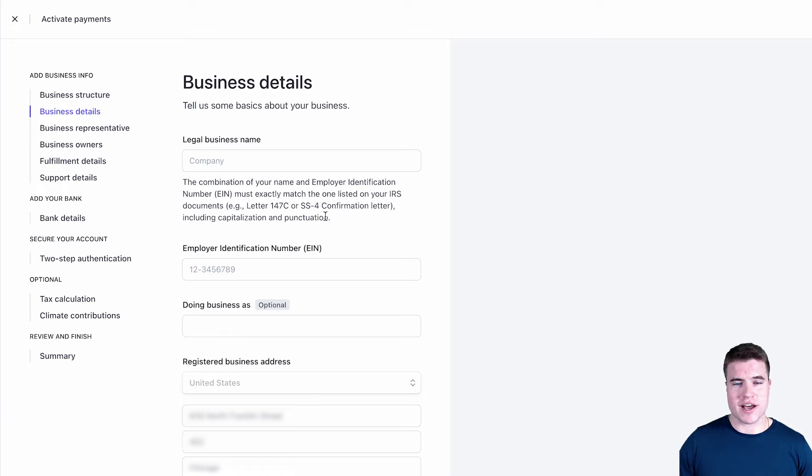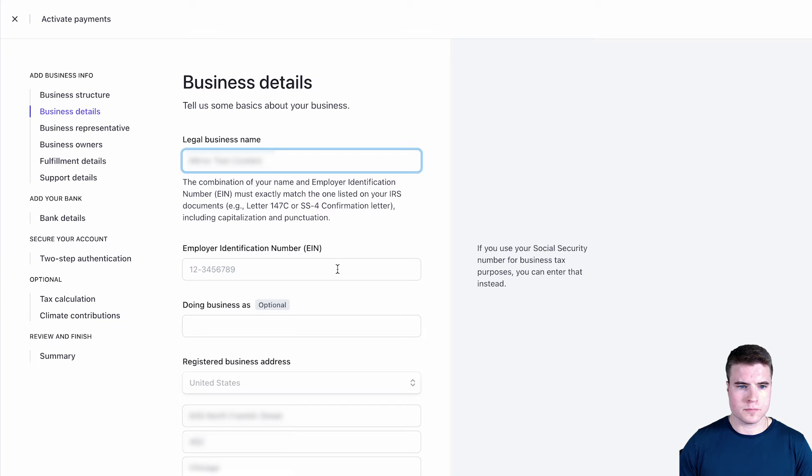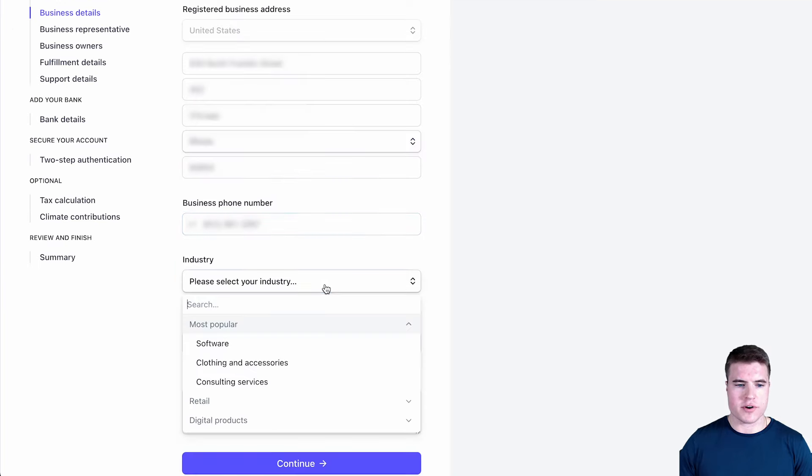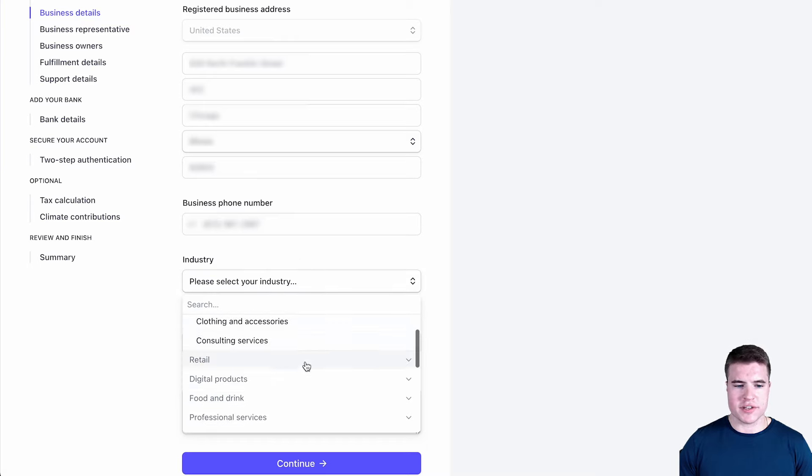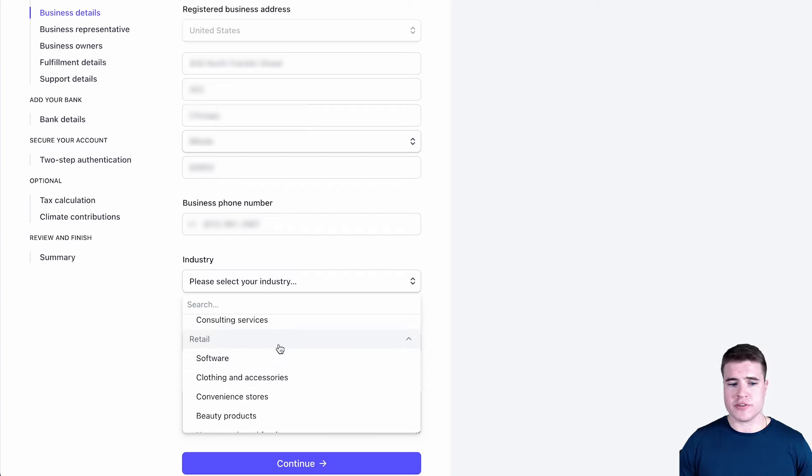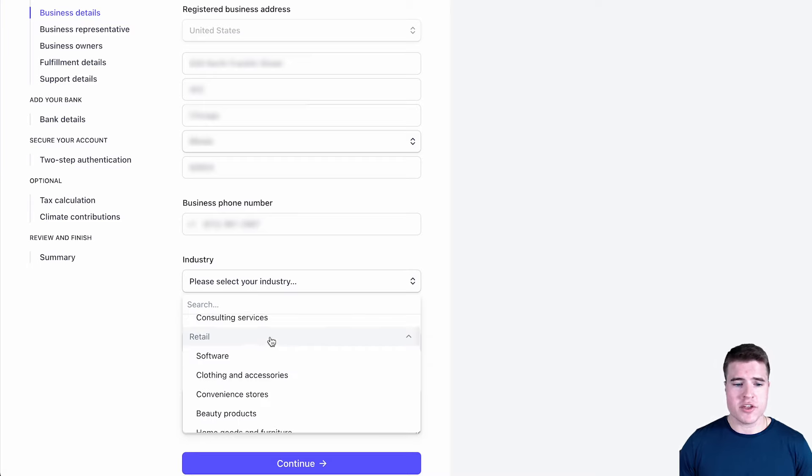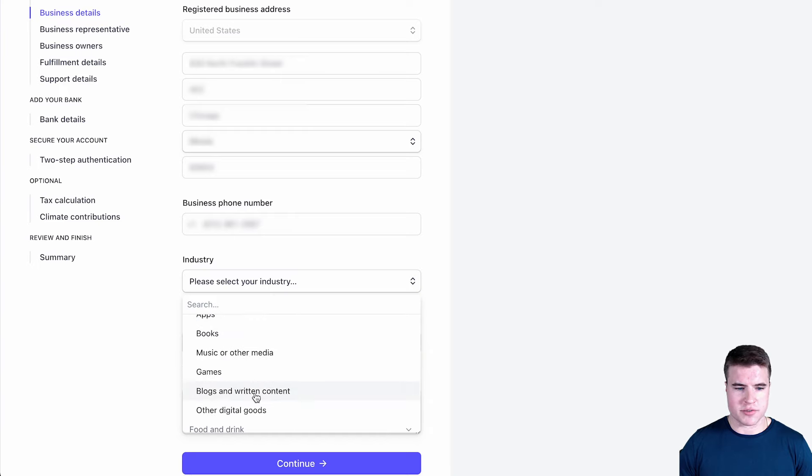So now I need to fill in my LLC name. I'm also going to add my phone number and under industry right here, I'm going to select. There's so many things you could select down here - retail if you're doing clothing, or if you're just doing something for maybe a digital online product or getting paid for Twitch or something like that. You could also just go down here and do blogs and written content.